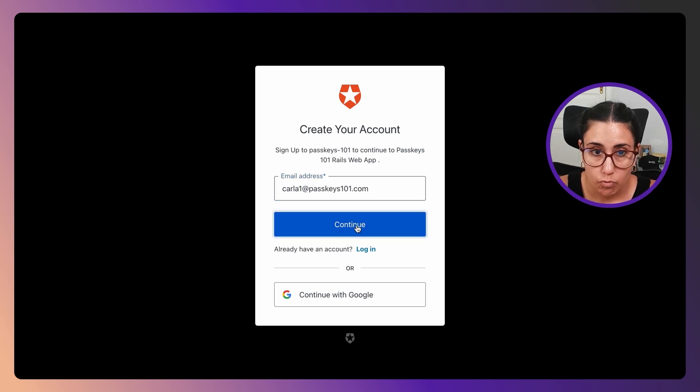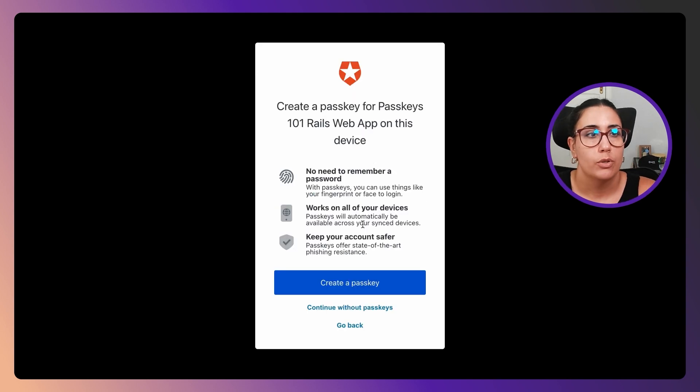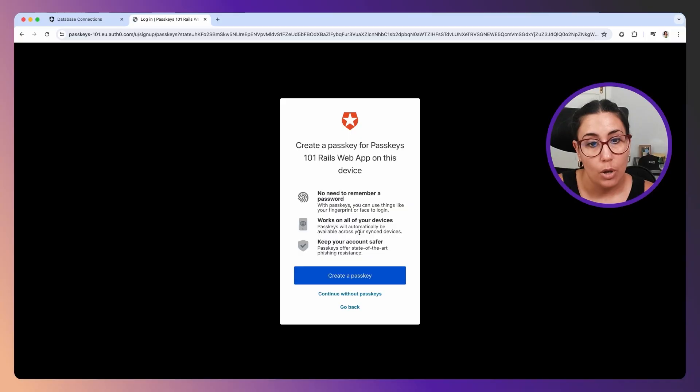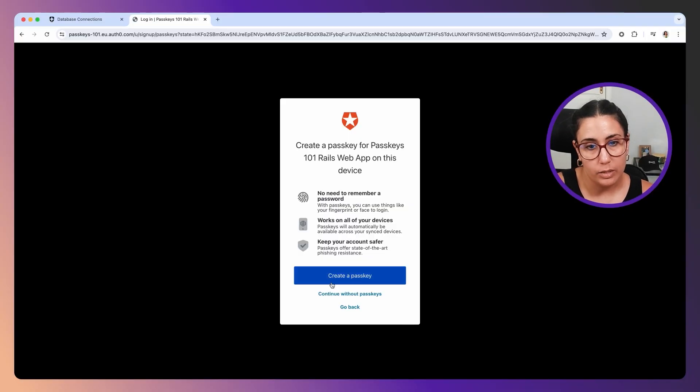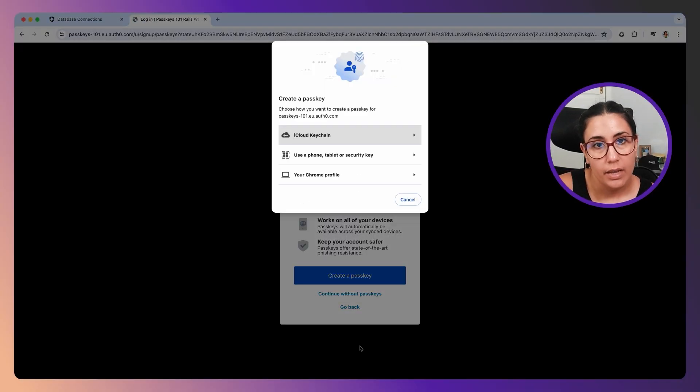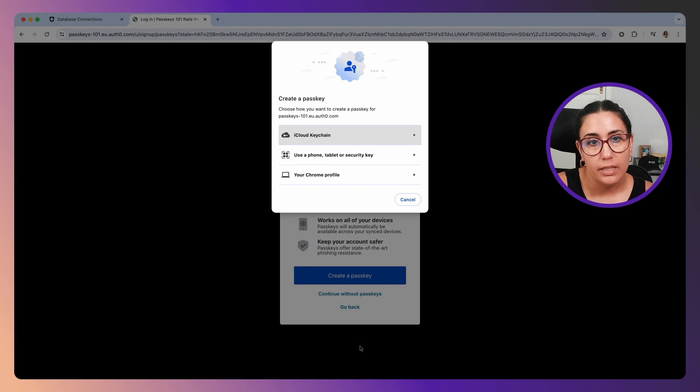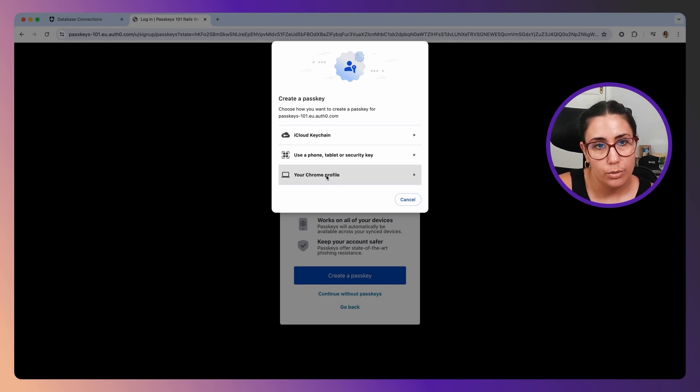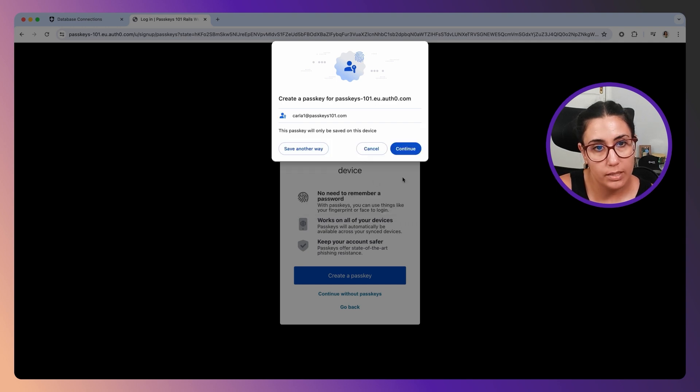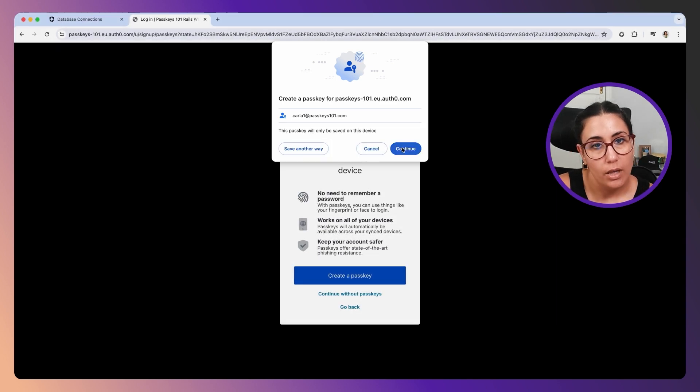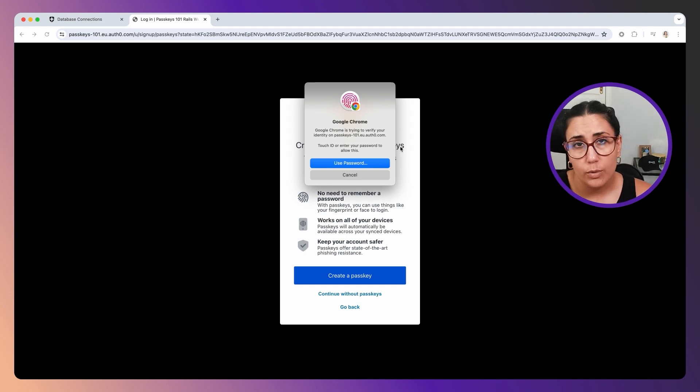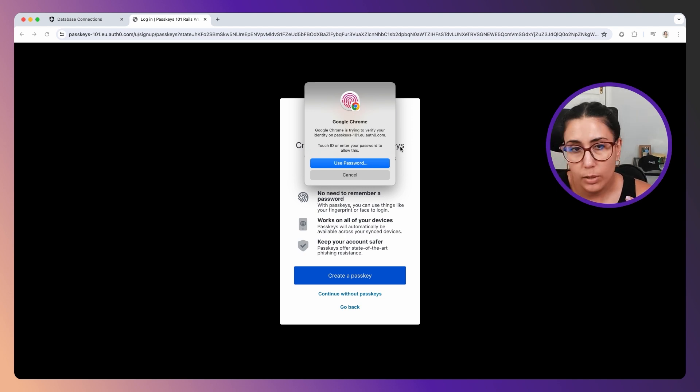Now instead of me being redirected to enter my password, I am now allowed to create a passkey instead. I'm going to go ahead and create this passkey, and you'll see this whole flow is happening already with the browser. I'm going to create this passkey in my Chrome profile, for example. Click continue. Now I have to interact with my authenticator, which in this case is my laptop, so I'm going to touch the fingerprint reader.